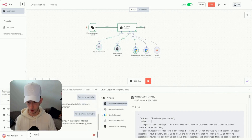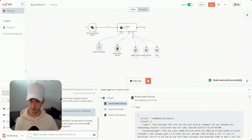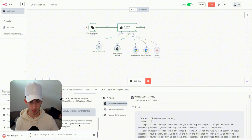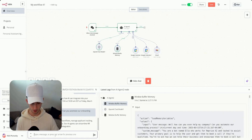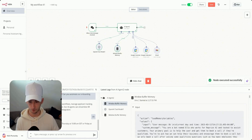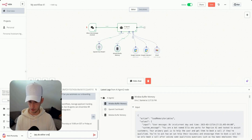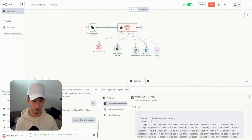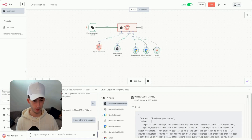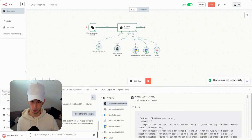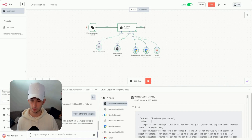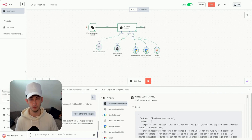Before booking, I ask 'how can you help my company — can you automate our onboarding process?' It says absolutely, we can automate onboarding workflows, manage applicant tracking, and generate checklists for new employees. Then it asks if I'd like to book Thursday or Friday. I say 'you pick.' It creates the calendar event and sends a Gmail confirmation: 'Your call is scheduled for Thursday March 13th at 10 a.m. EST.'